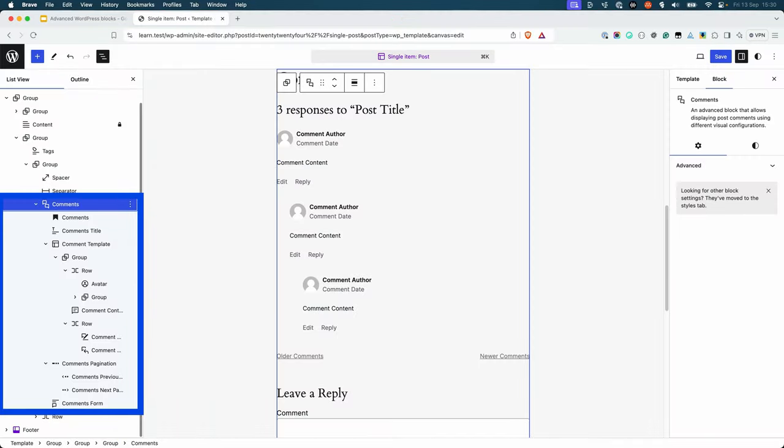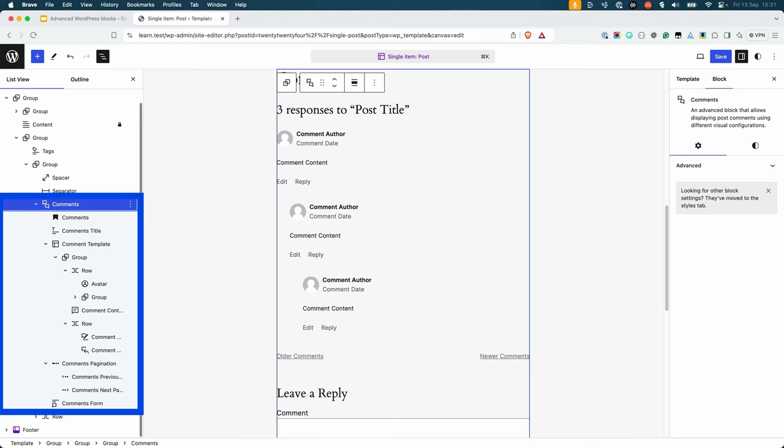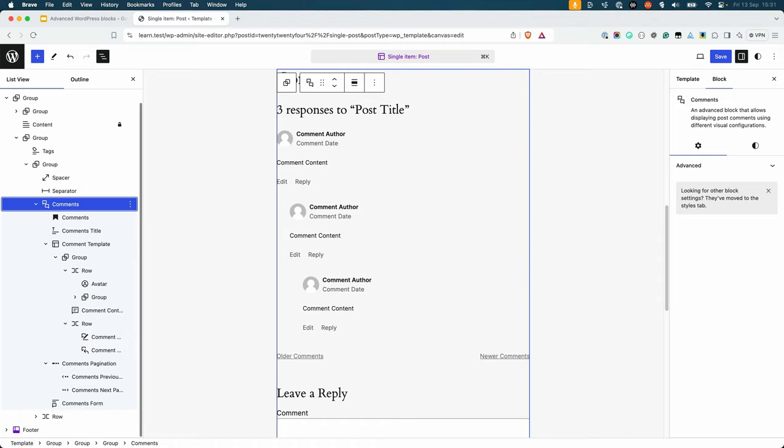The comments block is a good example of a block that uses nested blocks. When you add the comments block to a theme template in the site editor, you'll see that it automatically includes other blocks: the comments title block, comments template, comments pagination, and maybe even the comments form. These blocks are all nested within the comments block and are displayed in the site editor as a single block.